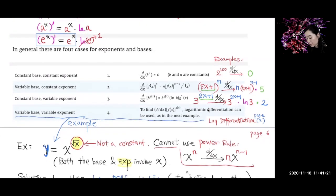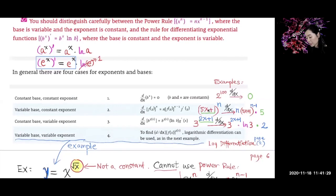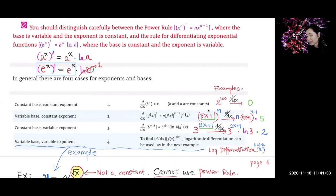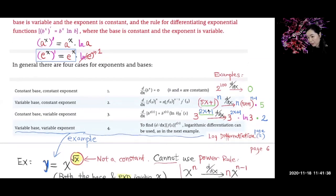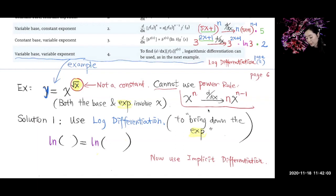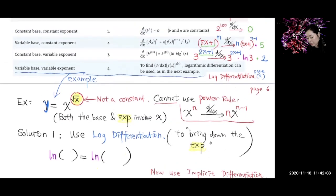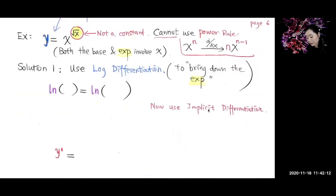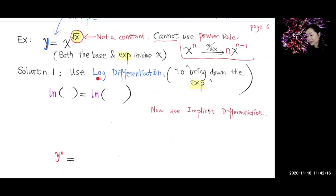Now what about when the base is a function of x and the exponent is also a function of x? You cannot use either the power rule or the exponential rule — neither one will work. Both the base and exponent involve x, so you use what's called logarithmic differentiation. We take the log of both sides to bring down the exponent.